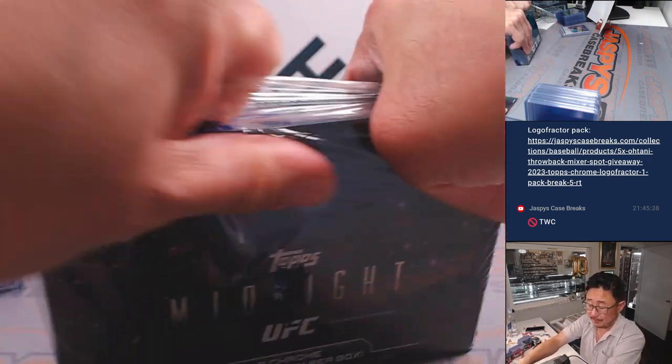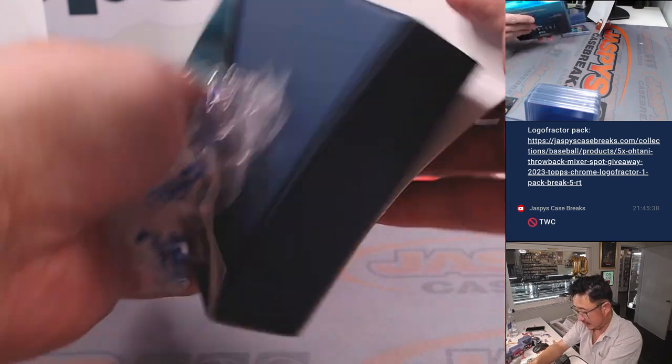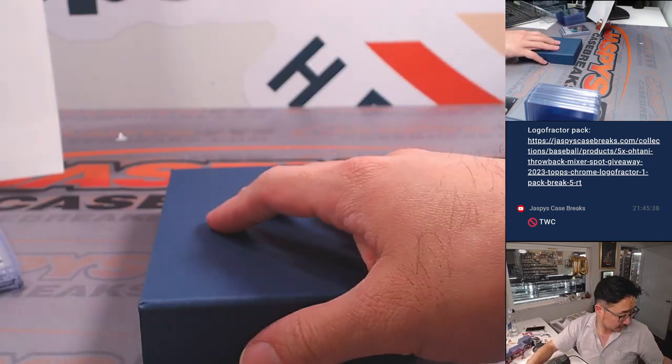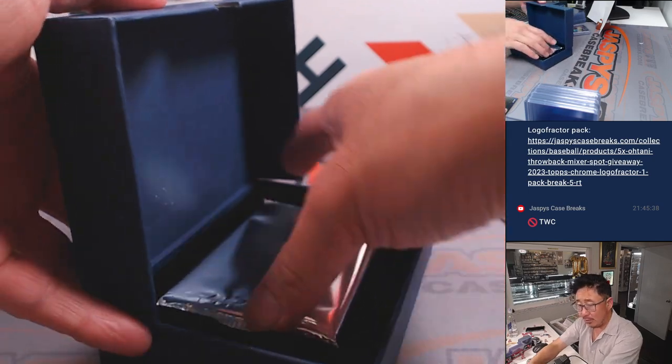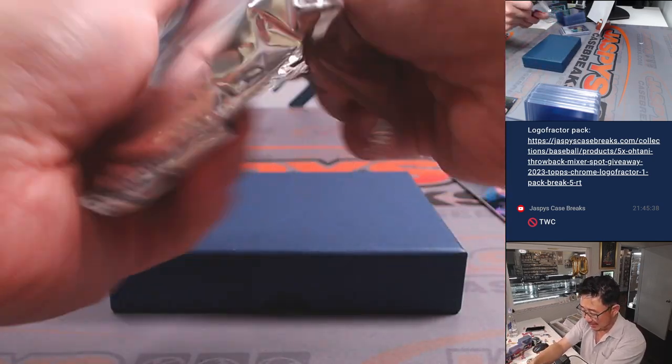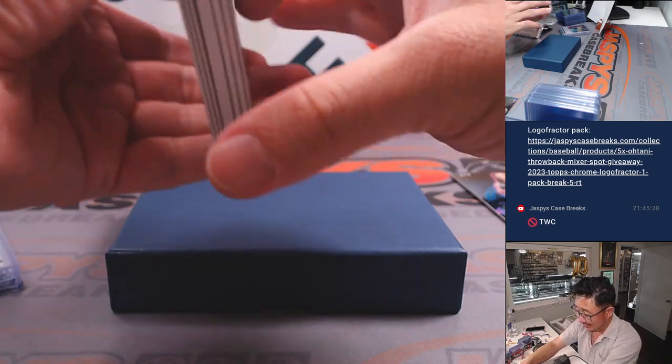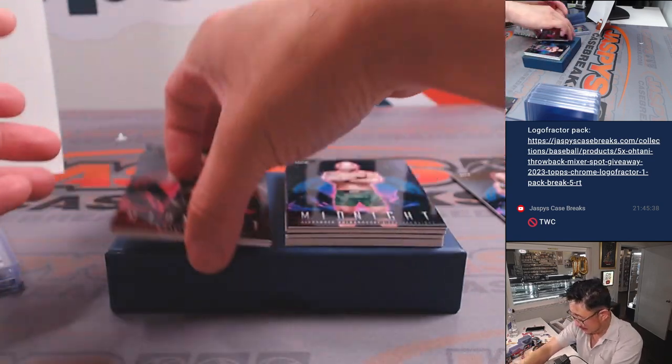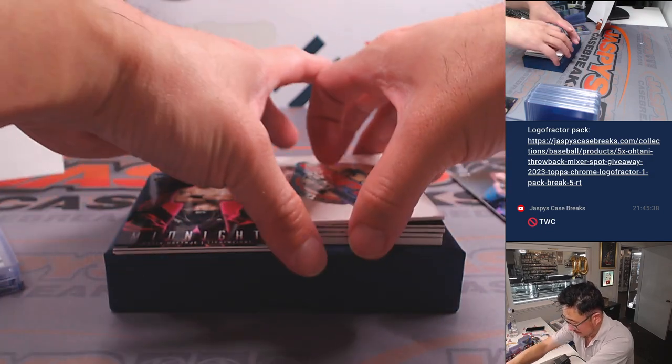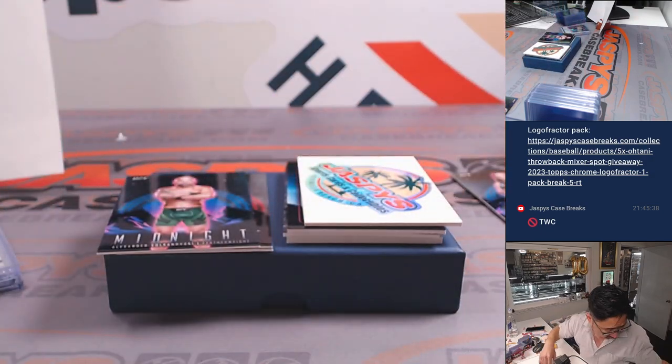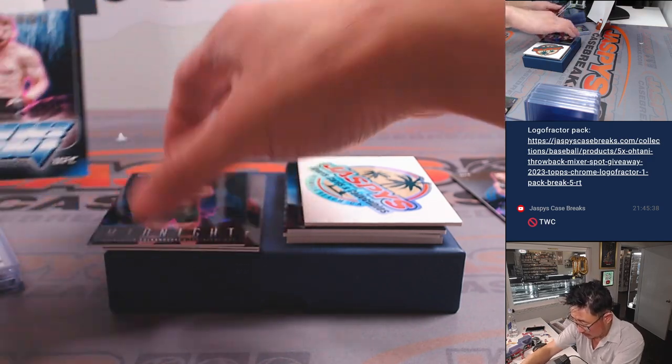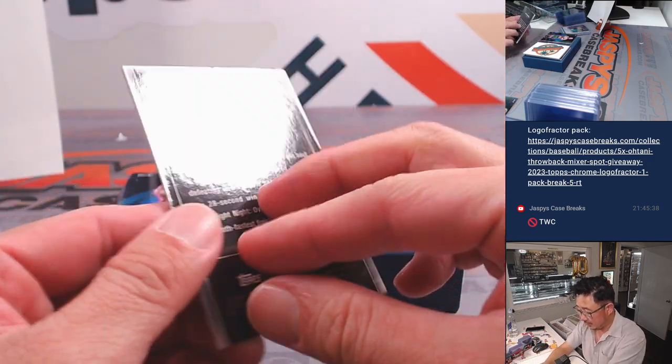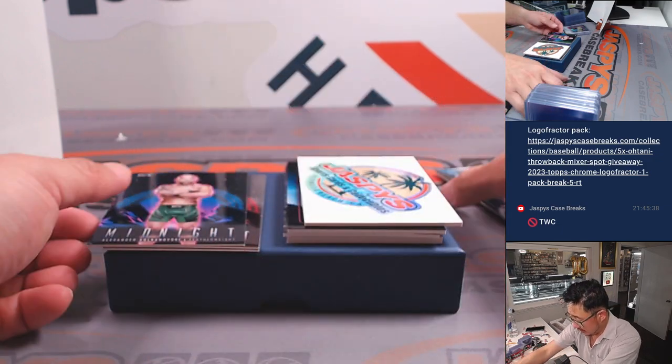All right, second box. Good luck. If anyone's watching live and knows a thing or two about UFC, let me know if I'm pulling any major players in the game. There's Corey Sanhagen, Bantamweight. Tristan.